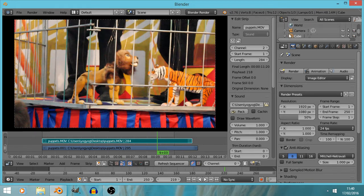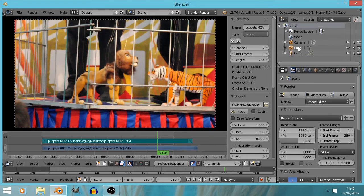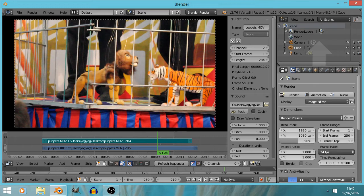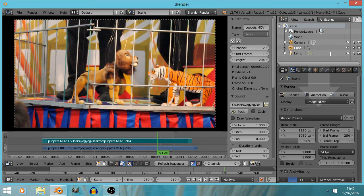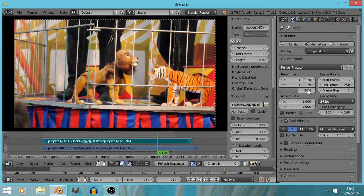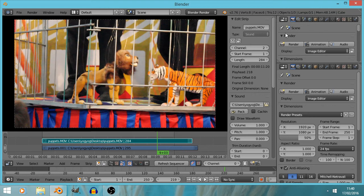I'm going to drag this line out and start looking at these panels. This top one here is a list of all the objects in the 3D scene — a camera, a cube, a lamp, a world, and render layers. We don't need to know about that; we're doing video editing, not 3D editing. So I'm going to hover over these diagonally stripy lines, drag upwards, and get rid of that panel.